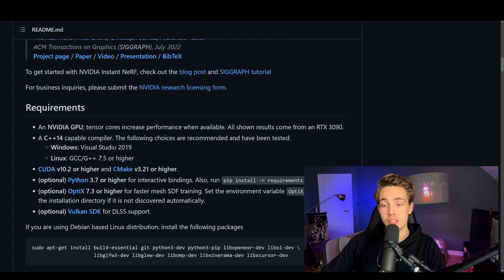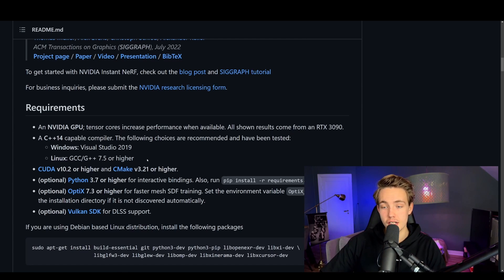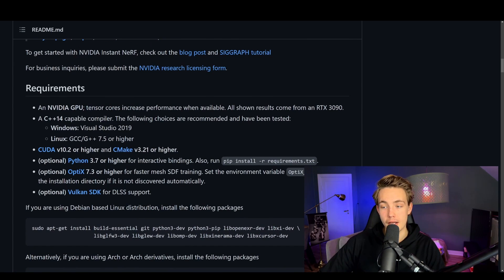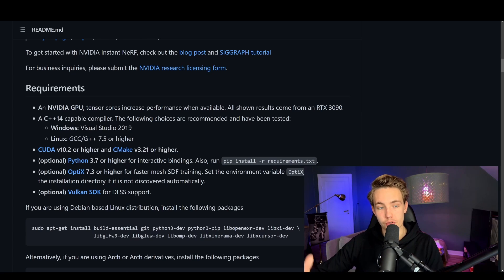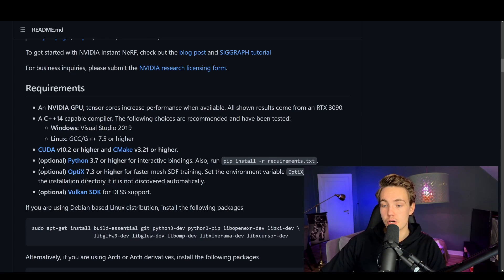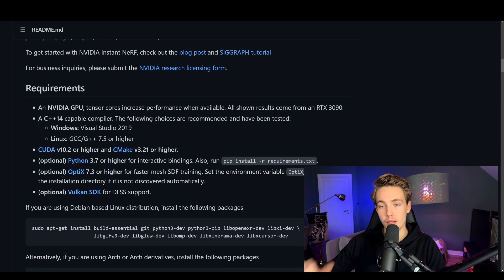We need a C++14 capable compiler, so we're going to install Visual Studio 2019 on Windows. We also need CUDA version 10.2 or higher, and the latest version of CMake. You can also create Python bindings if you want to work with Python. Optionally, we can have OptiX for faster mesh SDF training, and the Vulkan SDK if you want DLSS support and your GPU supports it. We're not going to use those in this video, though I have them installed — just go to the website, download, and it will automatically detect them when building the library.